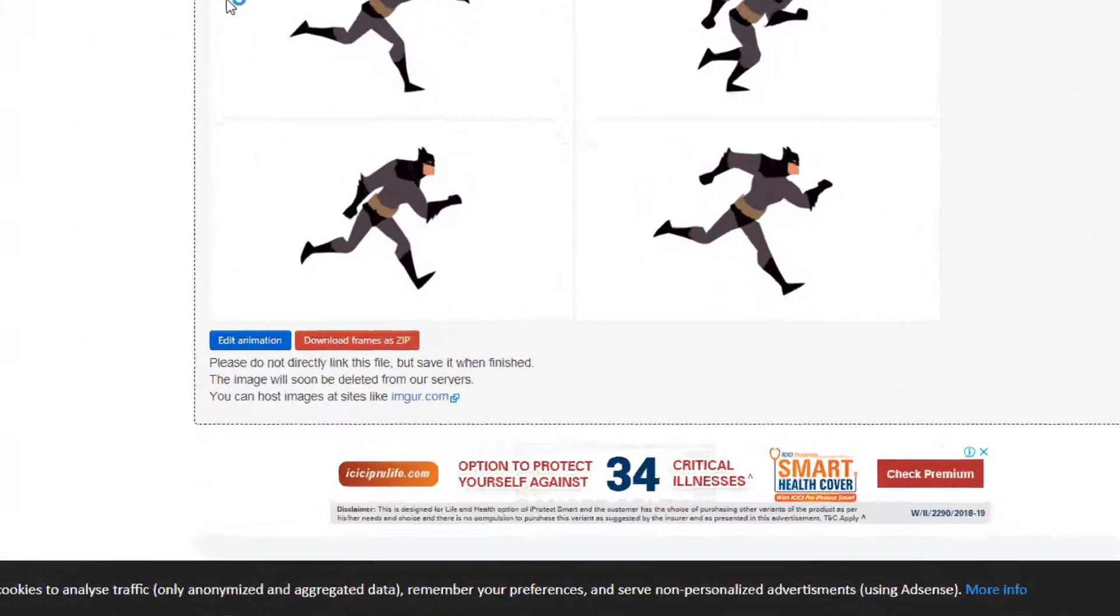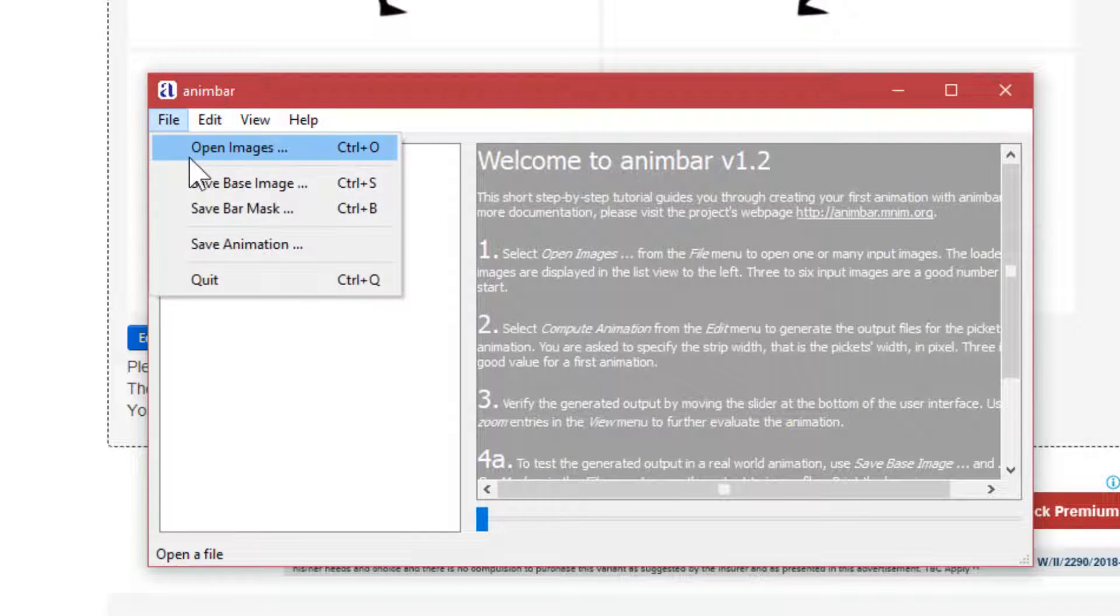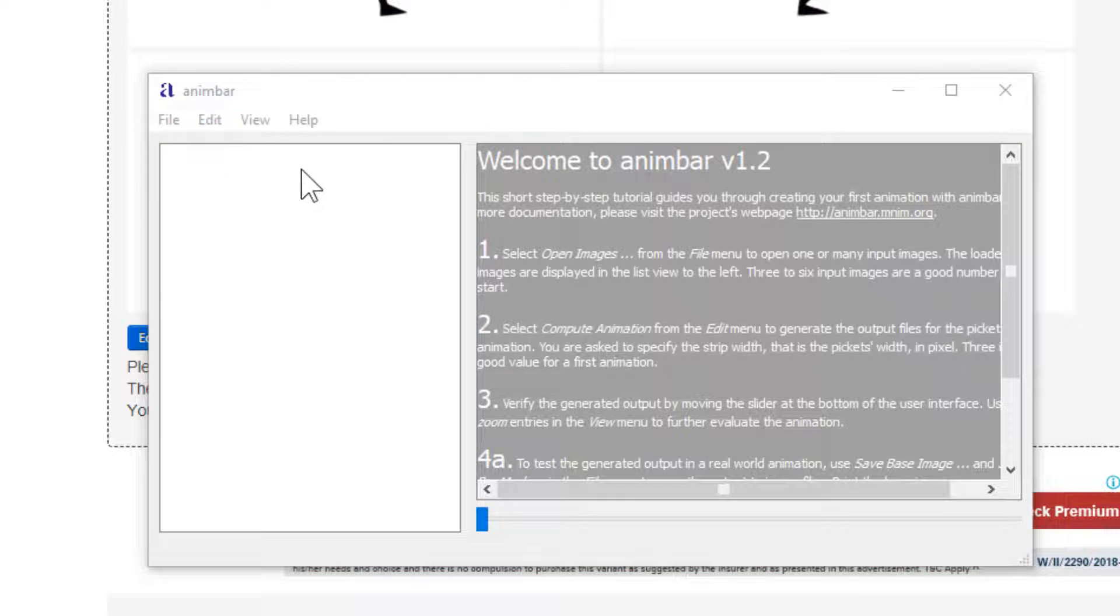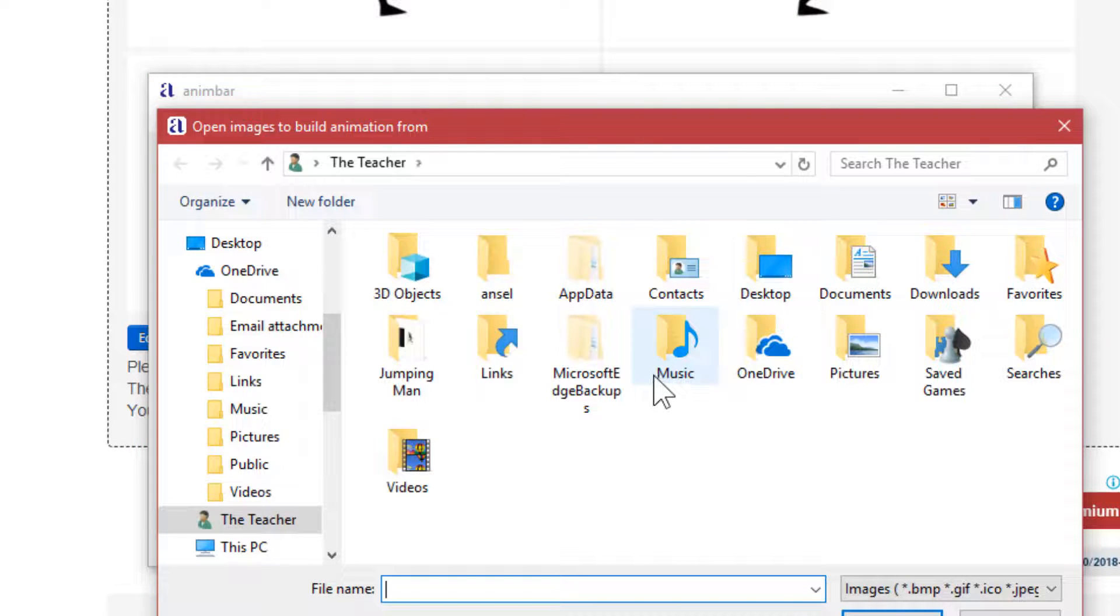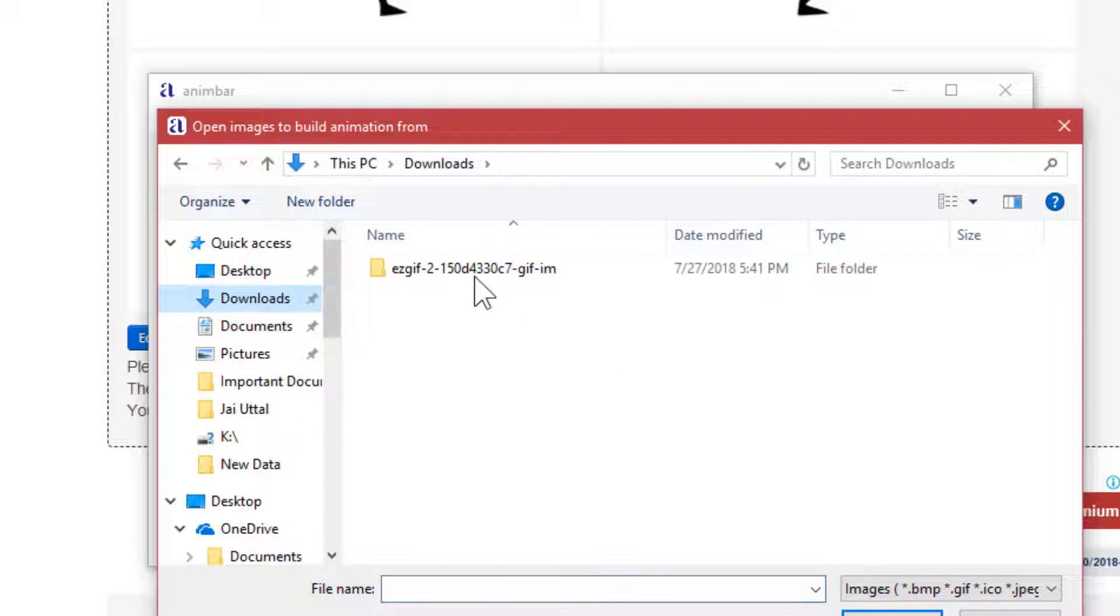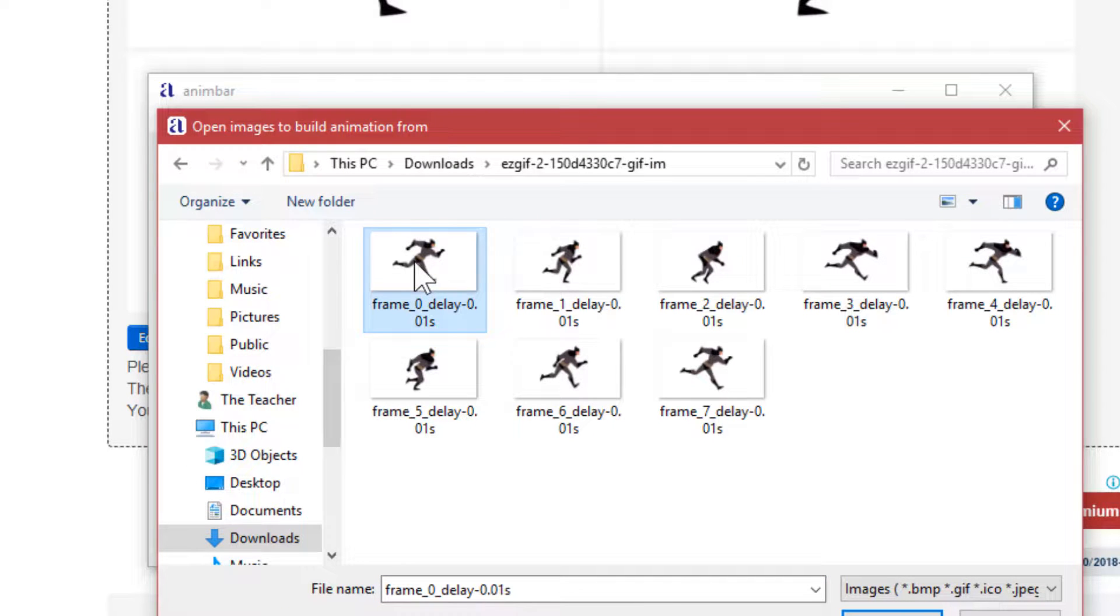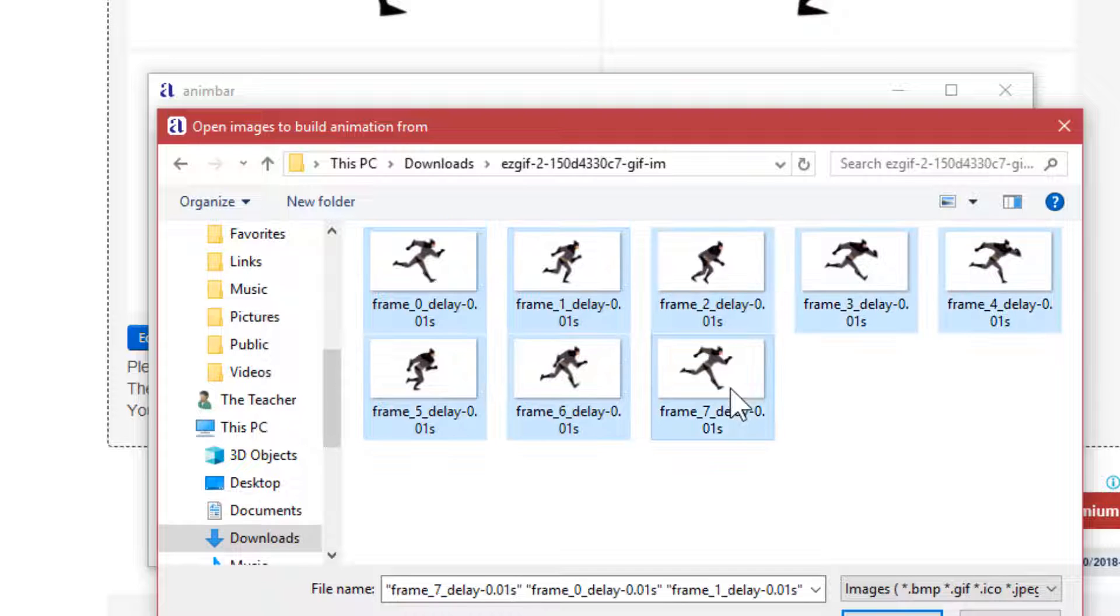Let's start with Animbar. What you need to do here is to open all the separate frame images in this application which I have saved in the download folder in EZ GIF. Select the first one, hold down the shift key, and then select the last one.